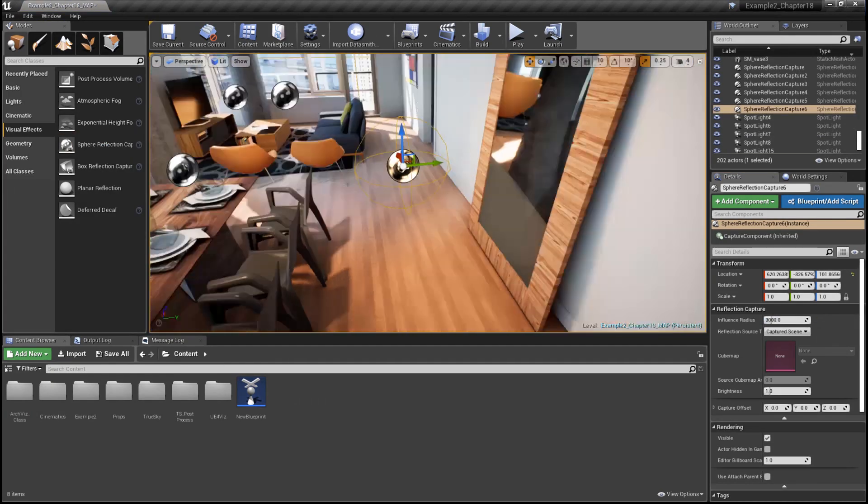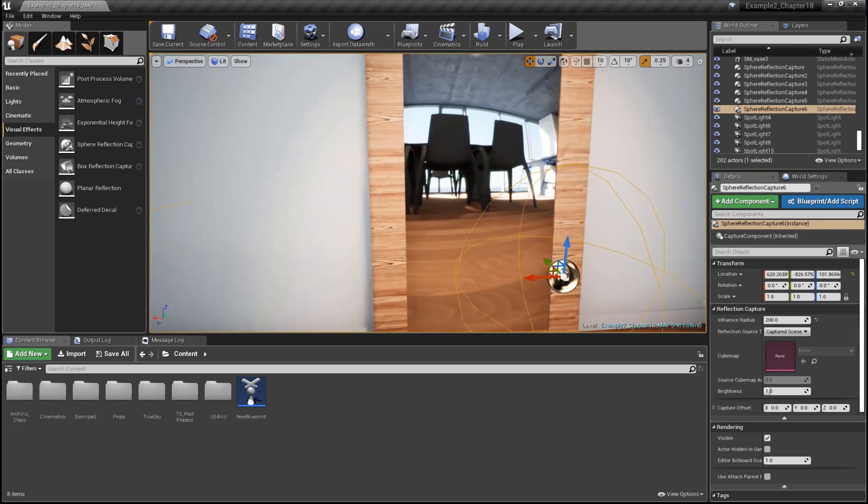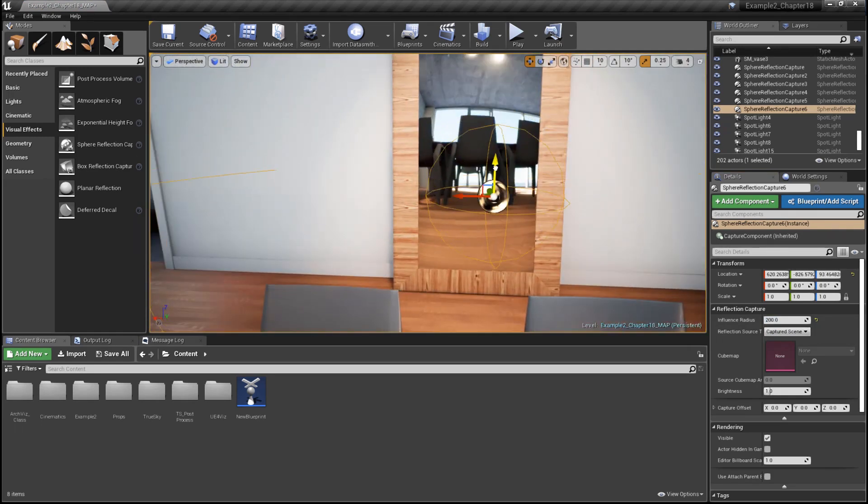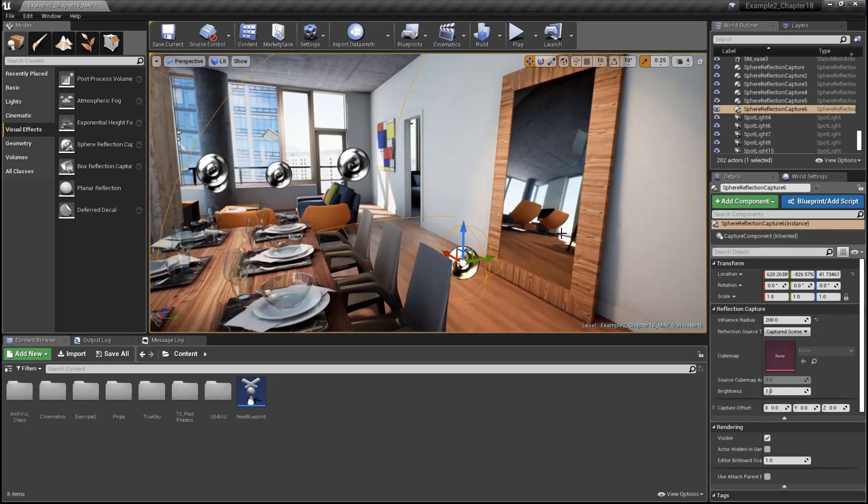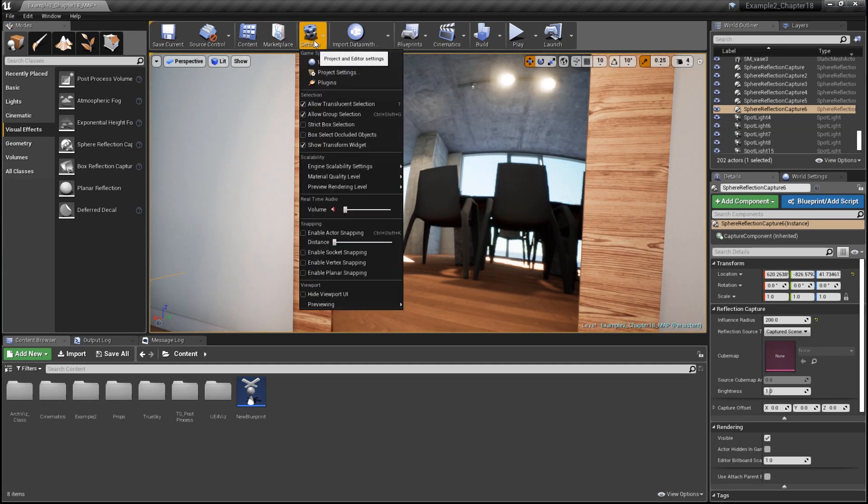The influence radius determines the priority of each reflection actor. Smaller values take priority over larger ones. We can reduce or increase the quality of the generated cube maps in the project settings.